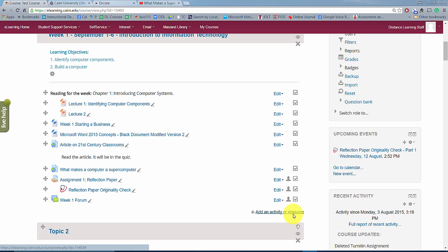Another important component of a course using e-learning is the use of quizzes. In e-learning you can create automated quizzes where the system will grade automatically true and false, multiple-choice questions, and even matching questions. For essay questions you can go back and just grade those specific questions in the course. In this session I'm going to cover how to create a quiz using e-learning.